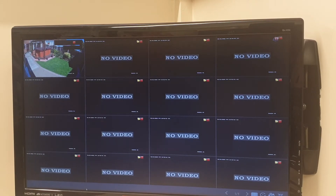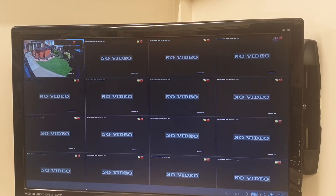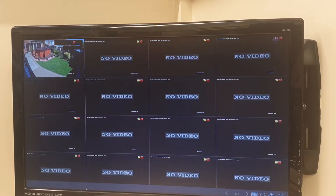Today we'll talk about Hikvision Video Loss Detection. Hikvision Video Loss Detection is software that's built into the actual DVRs, which allows you to get a notification through to your mobile phone if there is any video loss on your system. As you can see, there's one camera up there on the left hand side and all the rest of them say no video. If we were to take that first camera away, that no video sign would come up and of course you would then get your notification.